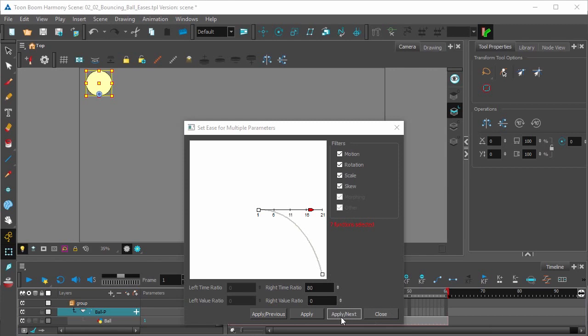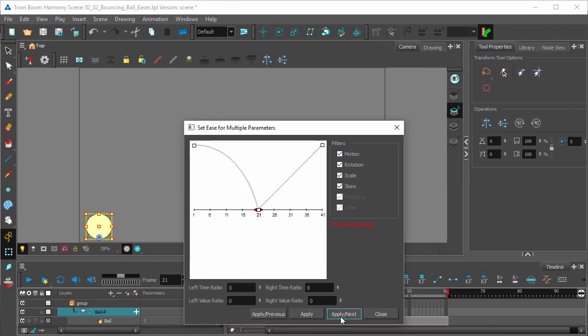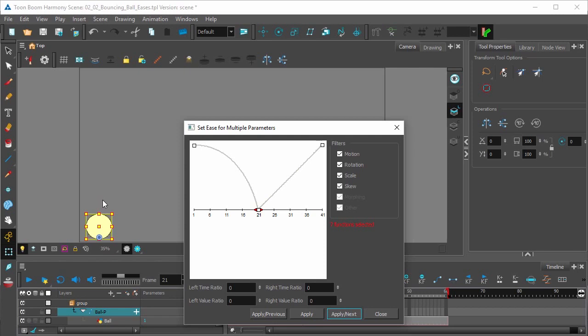Hit apply next to go to the next keyframe. In this keyframe where the ball hits the floor, we don't want any ease-in or ease-out. It doesn't slow down at all. It simply hits the floor, rebounds hard, and heads back up. So we're going to leave this at 0 and 0 and go to the last keyframe.